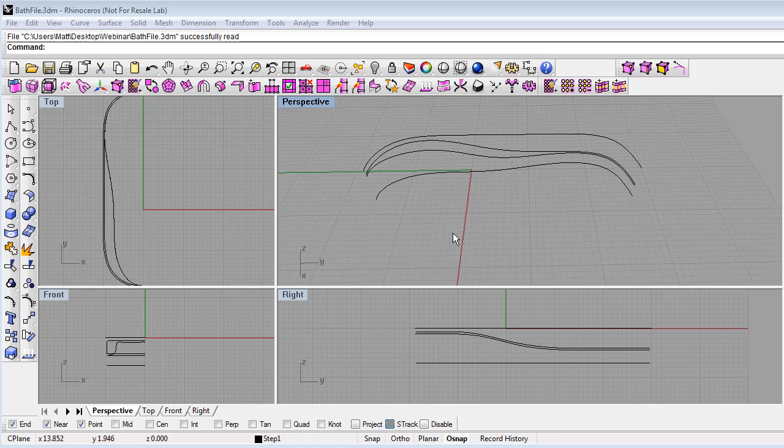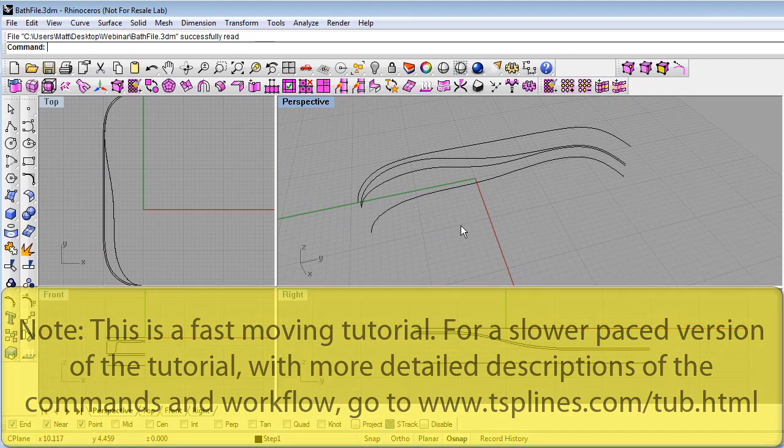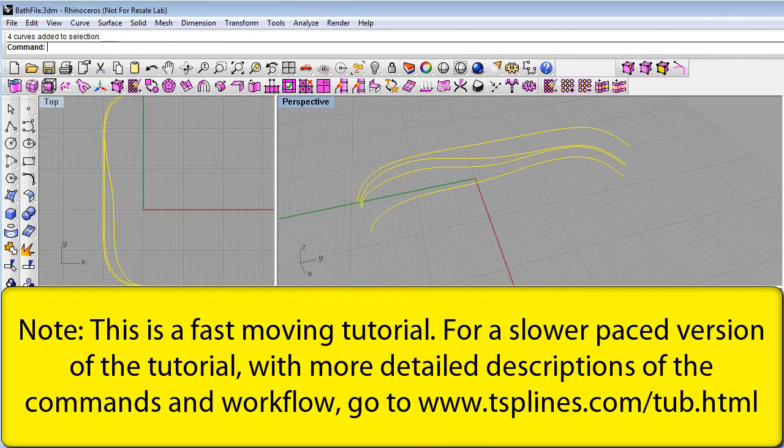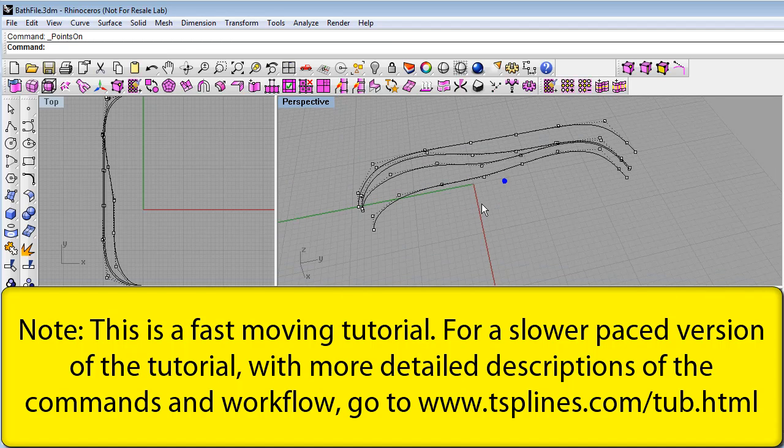To begin making a bathtub with T-splines for Rhino, we've started by laying out four Rhino NURBS curves. You can see a relatively small number of control points on each curve.